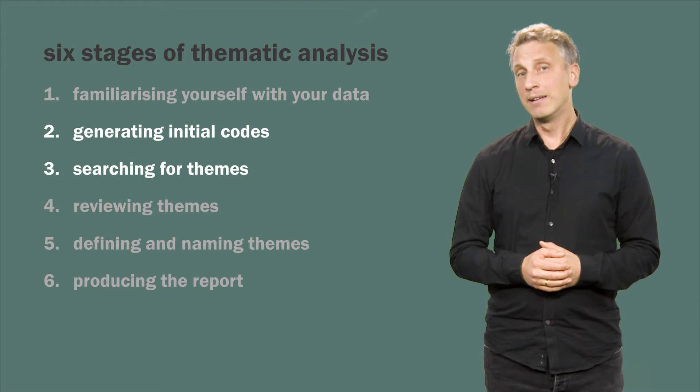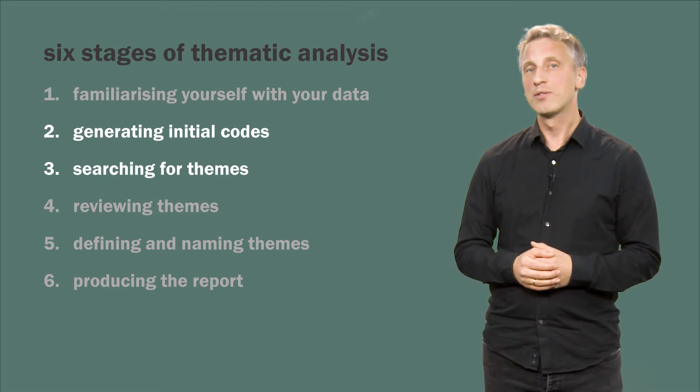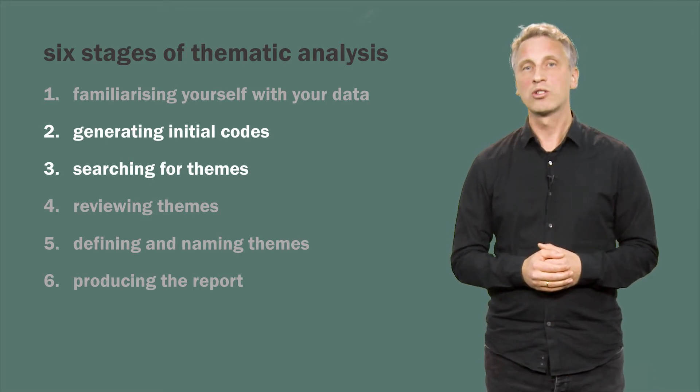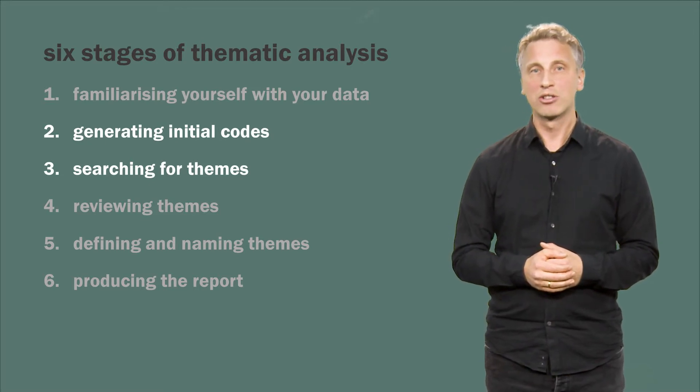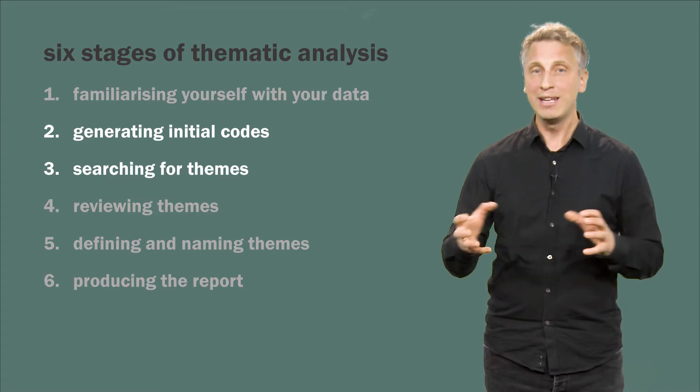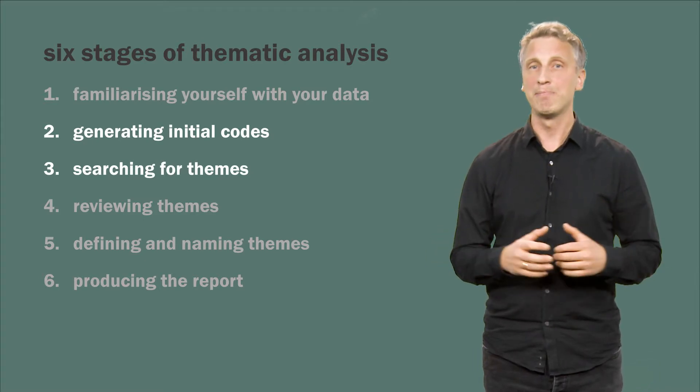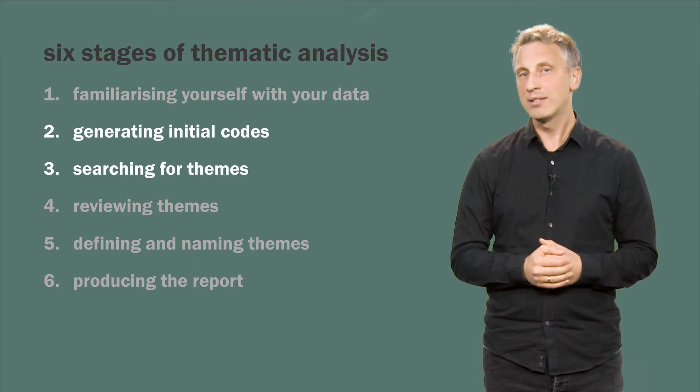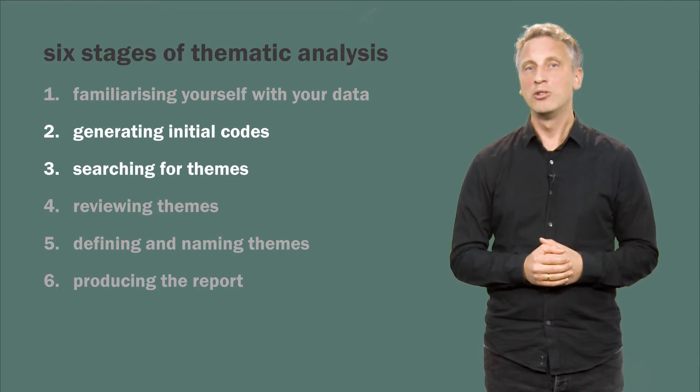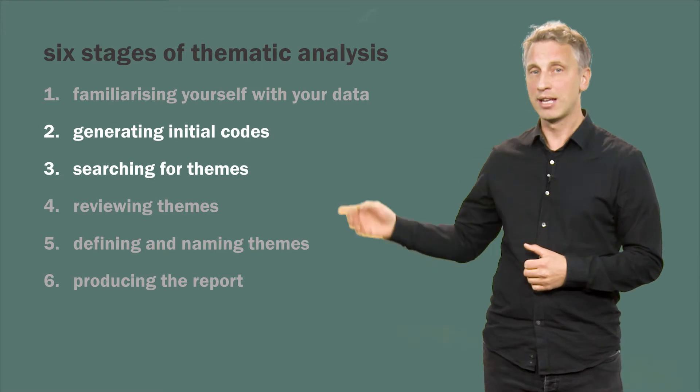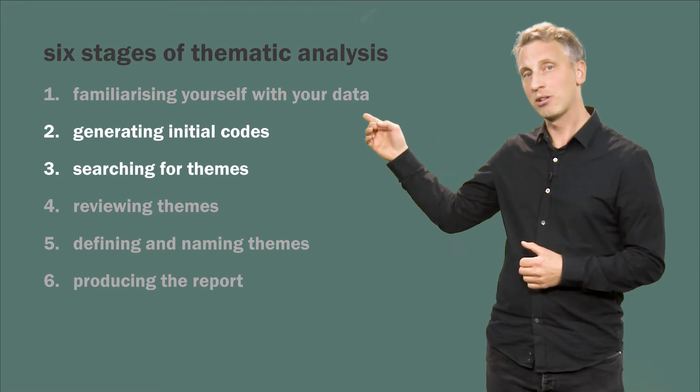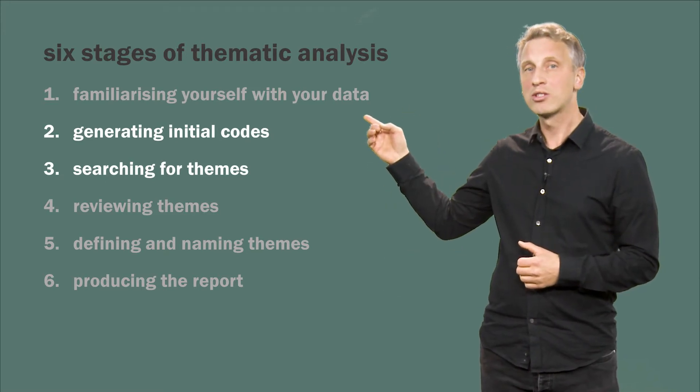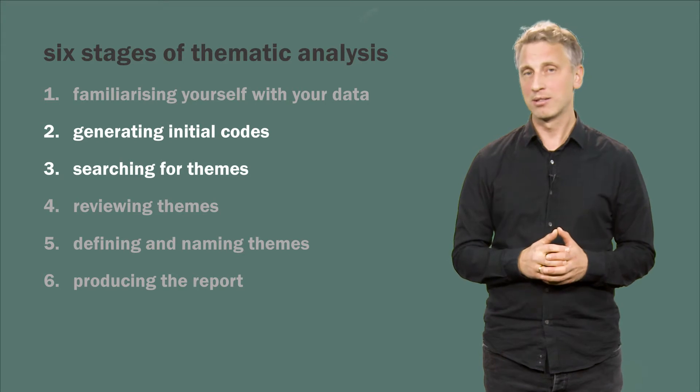For many, searching for themes involves endless mind maps of codes and their relations, constantly organizing and reorganizing the relationships between them. But if you are to end up with a convincing thematic analysis, you have to make sure that your previous stage, the initial coding, has left you with codes that are of substance.